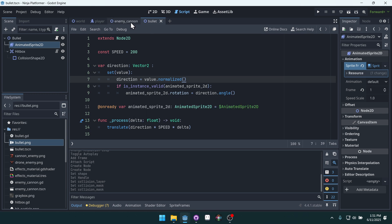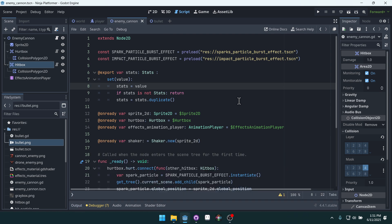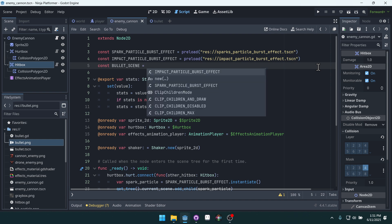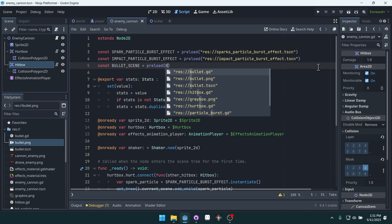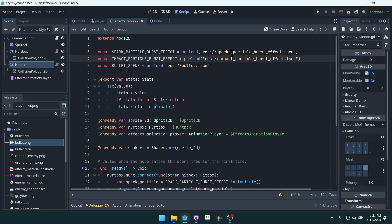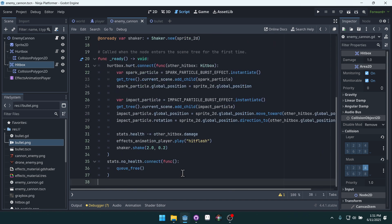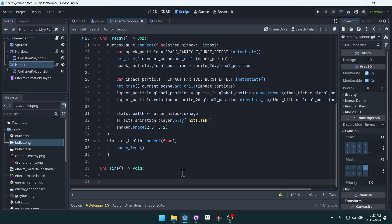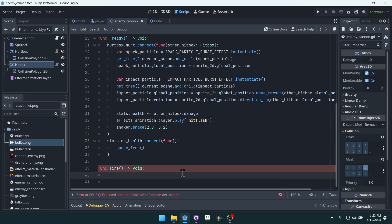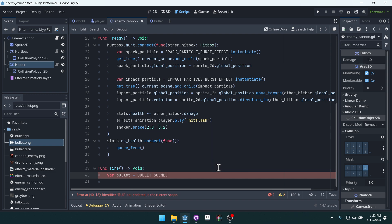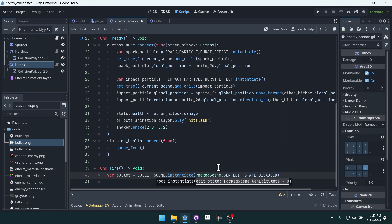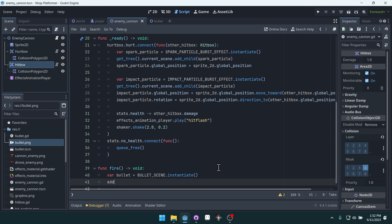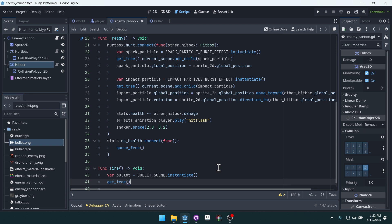Let's come into our enemy cannon here. And inside of here, we'll be able to get access to our bullet in the same way that we have the other particles. We'll say const bullet scene. Set this equal to preload bullet dot tscn. Make sure you get the scene dot tscn. And we can create a new function called fire. Like this. And we'll just fire a bullet. And we'll do that by creating the bullet. So let's say var bullet is equal to bullet scene dot instantiate.